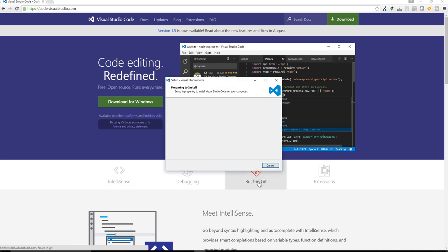Another thing, too, is if you ever get involved in like GitHub and stuff like that, then this is also, it makes it very seamless in order to have a project within GitHub.